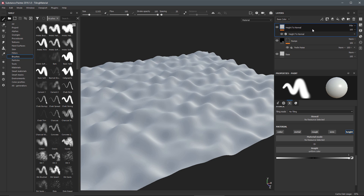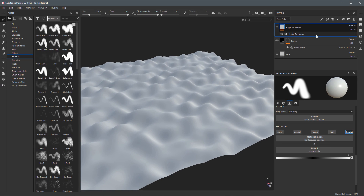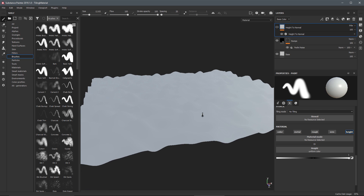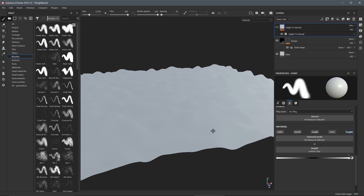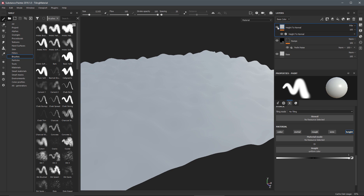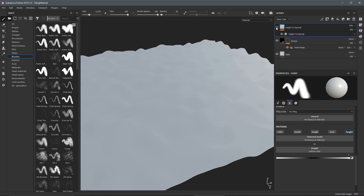Another thing to notice about this project is at the top we have a layer called Height to Normal, which uses a new filter that ships in 2019.1. If I disable this layer, you can see the result in the viewport — it makes it really difficult to see exactly what's happening with the displacement. If we enable it, this is what we have with it on, versus what we have with it off. We can also work with shadows.